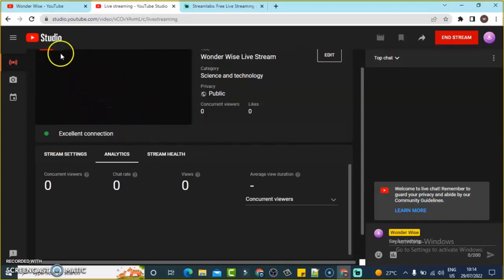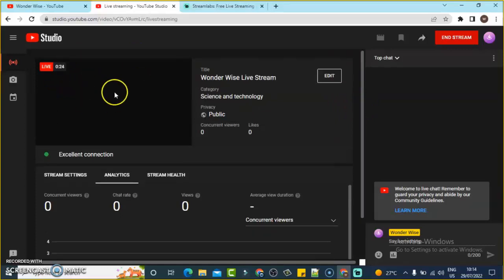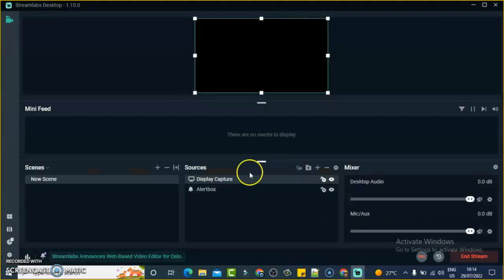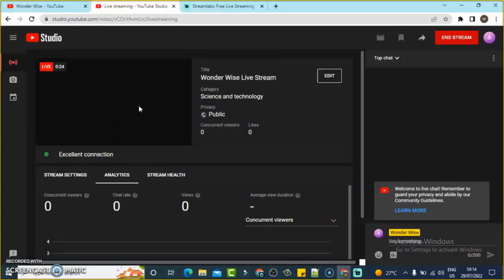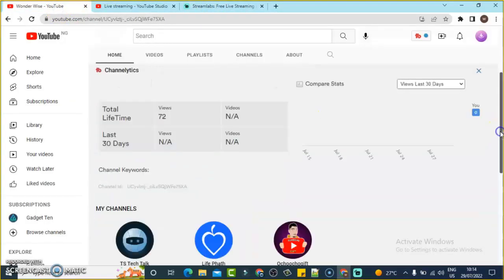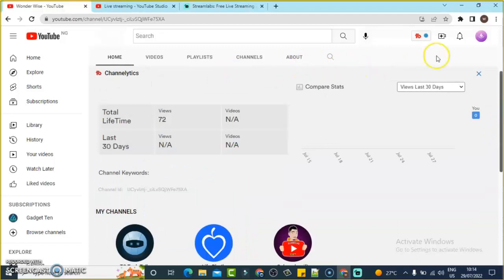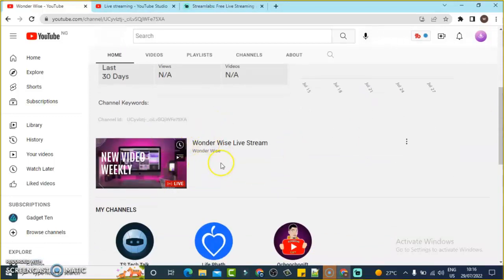The issue right now is that the screen is actually black — nothing is displaying. I think that's coming from the display capture source, which isn't displaying for some reason. But this is how to live stream regardless. If you go to the main YouTube area and refresh, you can see that I'm currently live and it's working fine.